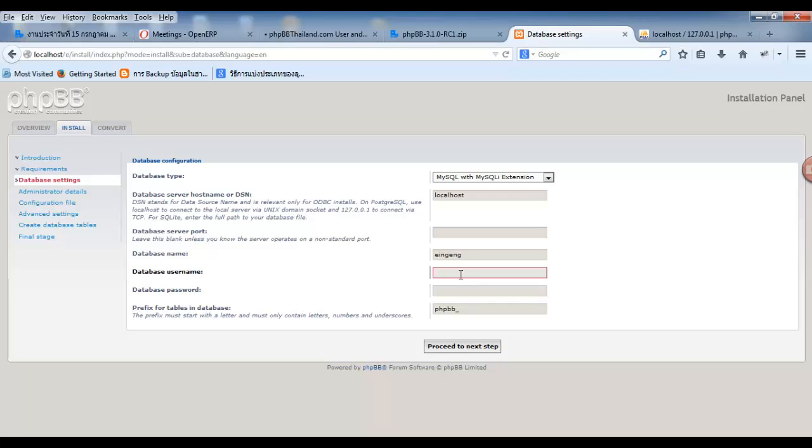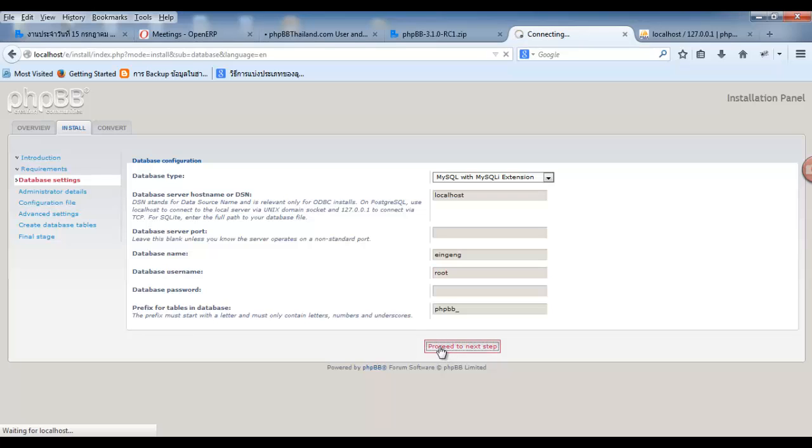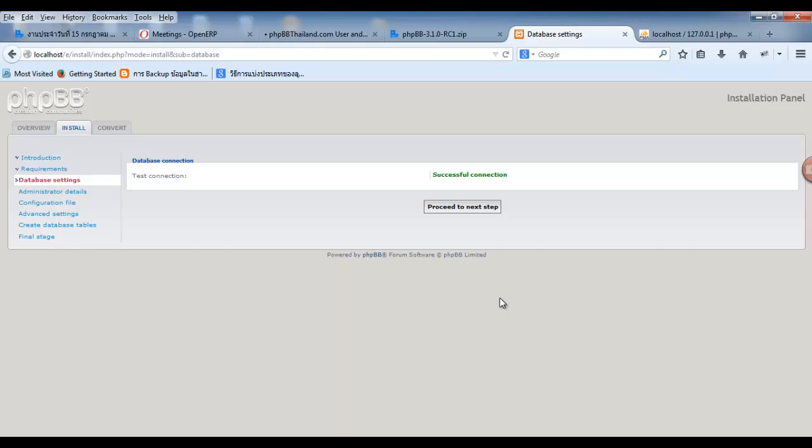Next, database username you must use root. Then, click process. Next step. Successful connection. Next step.